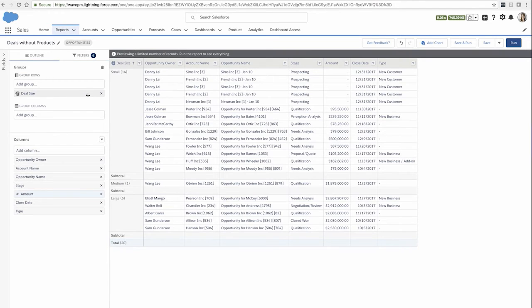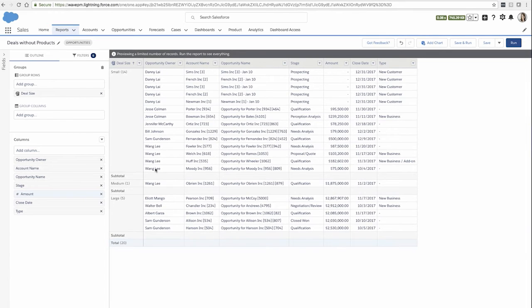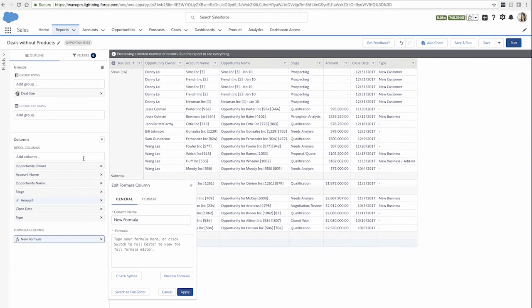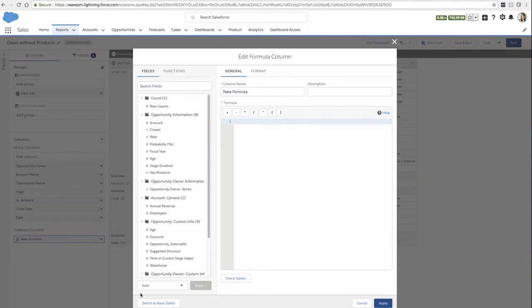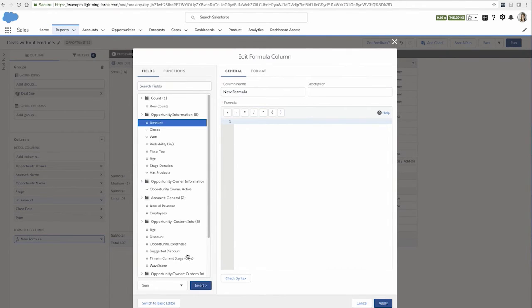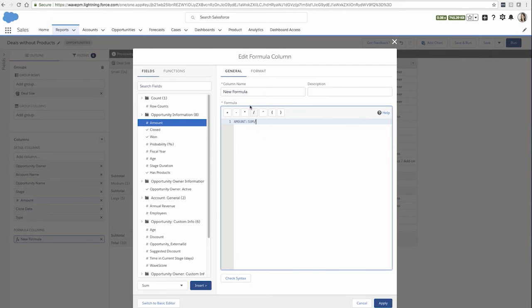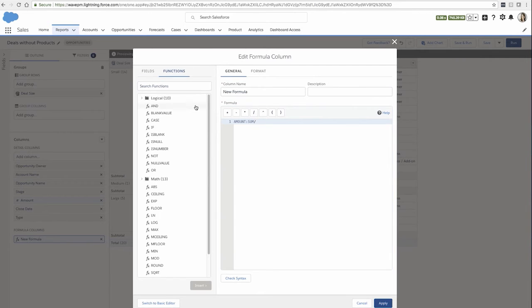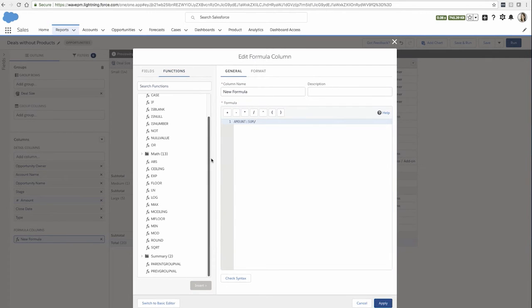And I could also choose to apply calculations. If I wanted to see how much the small deals comprise as a percentage of all the deals together, I can add a custom summary formula and use the full editor to choose the fields that I want to use in my formula and the functions that I want to apply.